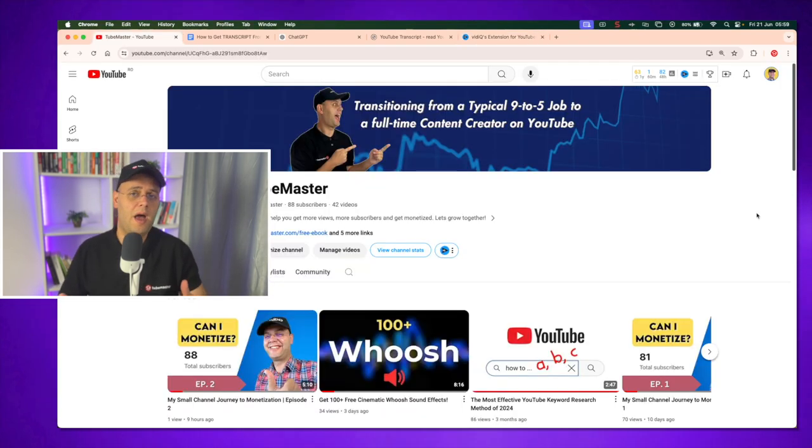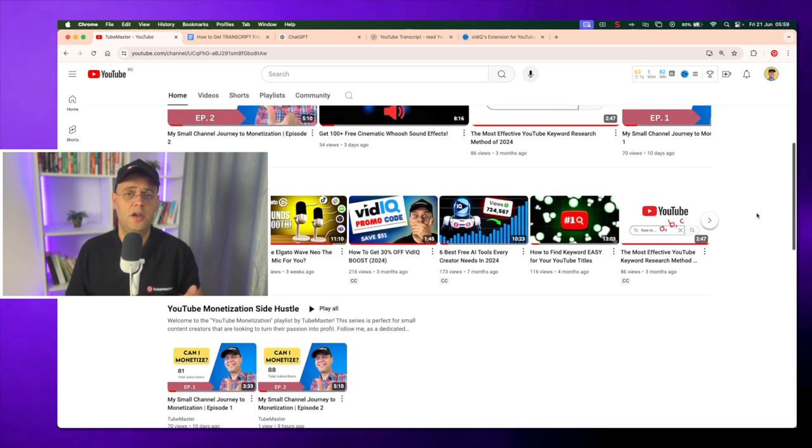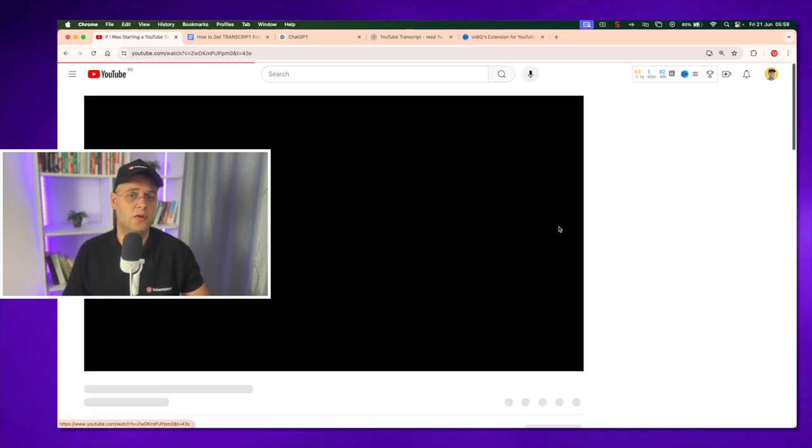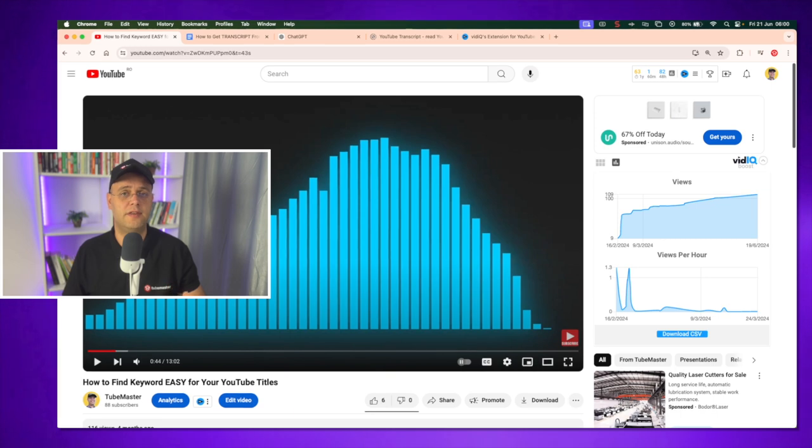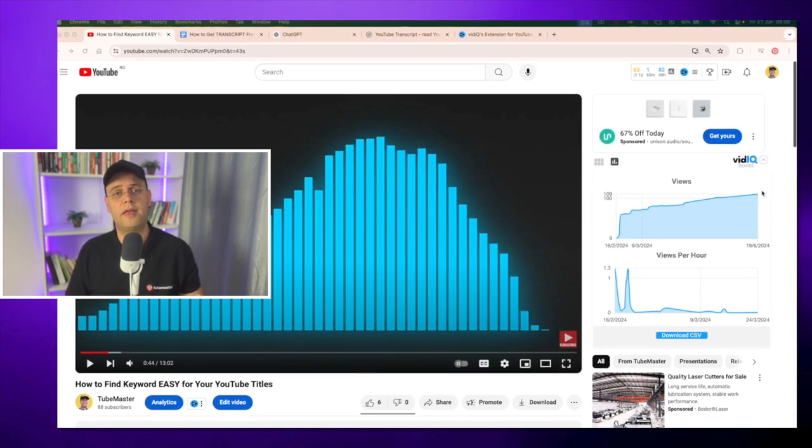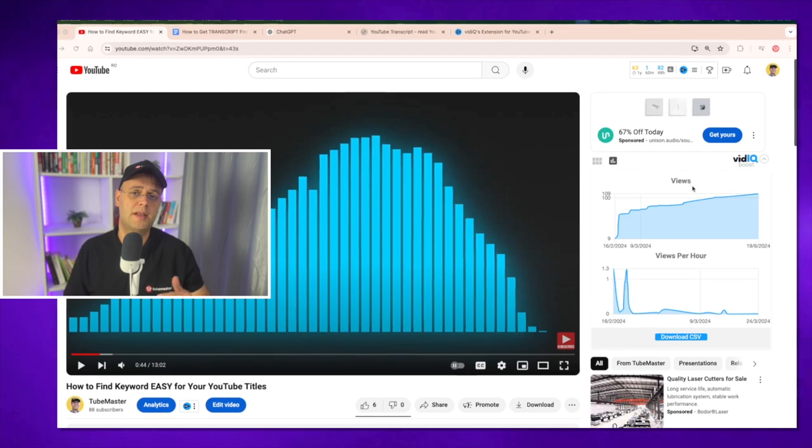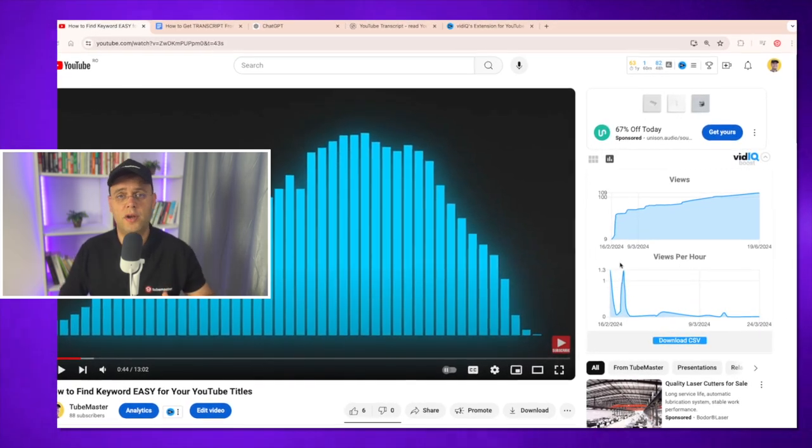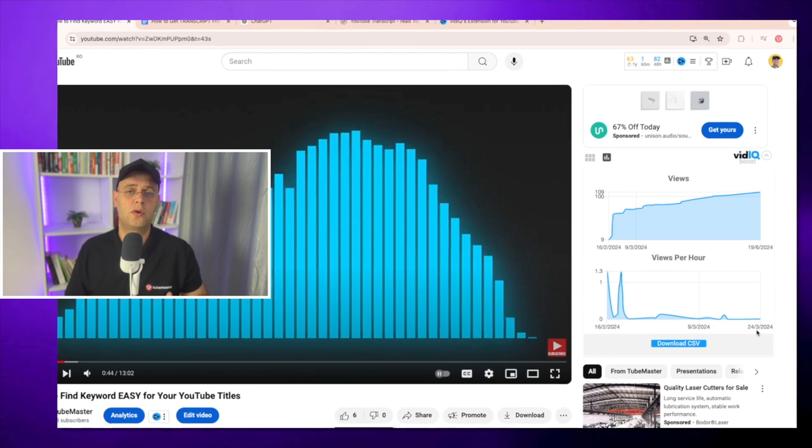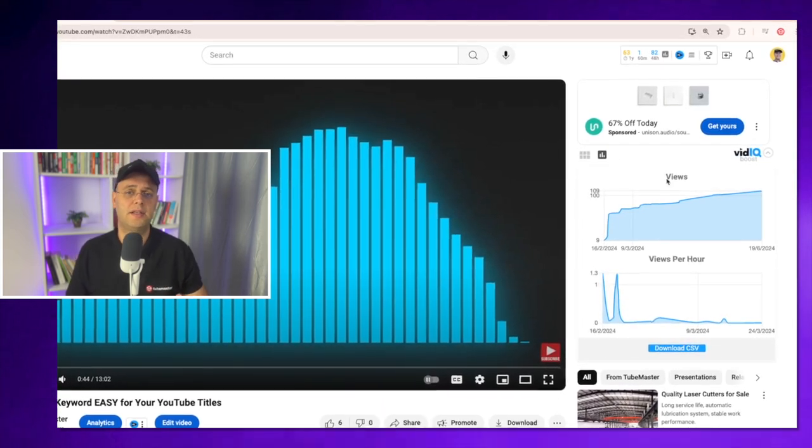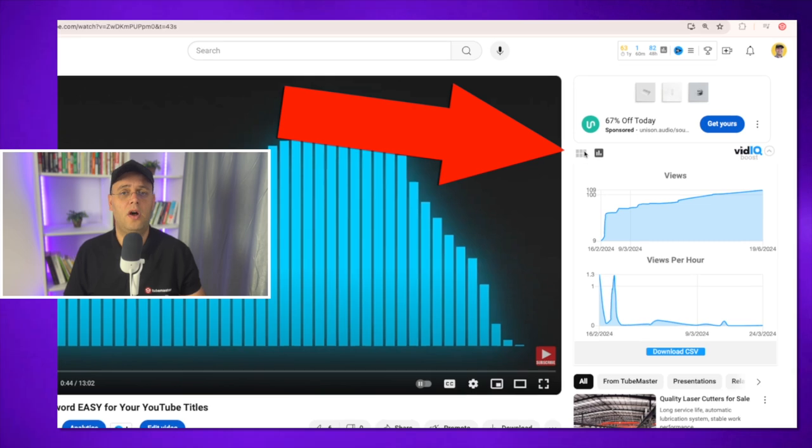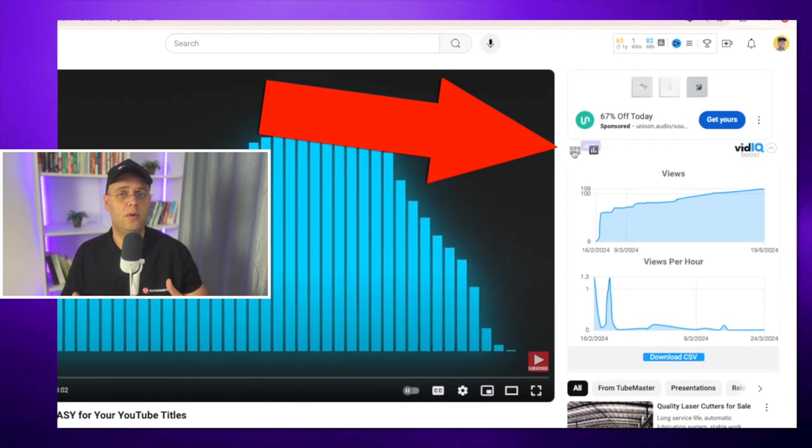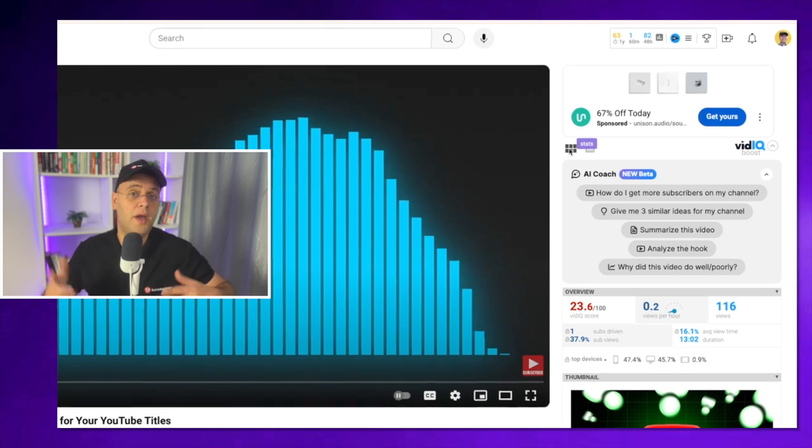For this example I will use a video from my channel, but you can use this on any of your competitors' videos. If you look on the right of this video, the VidIQ Chrome extension shows you the evolution of the views as well as how the viewers' interest changed over time. But we're not interested in this right now, so I'm going to switch to the stats view that you can access by clicking on the small icon on the top right of the extension. It looks like a rectangle with six small squares. Now here is